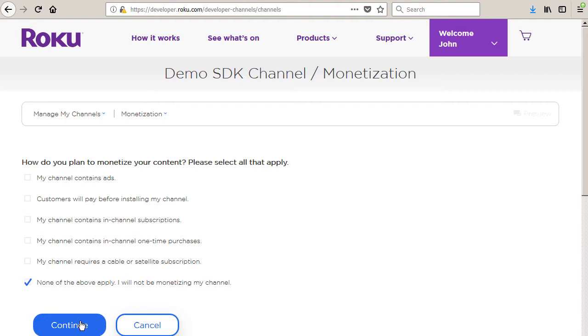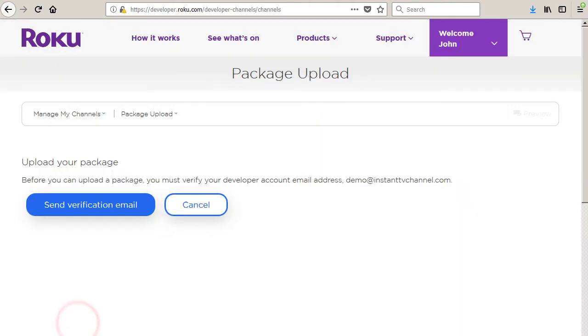For this example channel, you should leave none of the above selected and just click the continue button to advance to the package upload page.